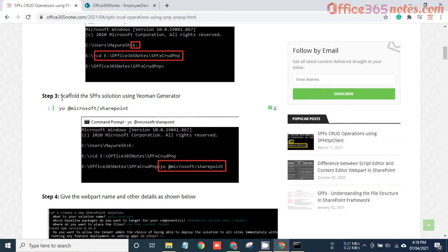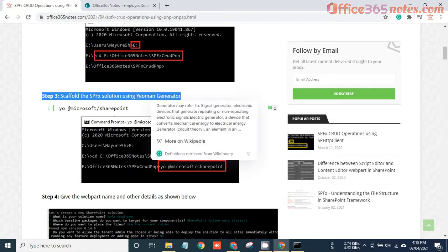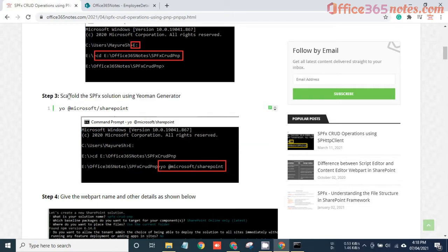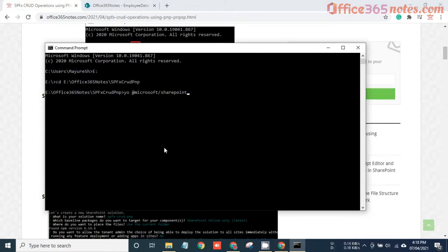The next step is scaffolding the SPFX solution using the Yeoman generator. In the previous sessions I explained what scaffolding is and how we can use the Yeoman generator to scaffold our web parts, so you can view those videos. Just copy this command into the command prompt, paste it, and hit Enter. That will scaffold your SharePoint SPFX solution.